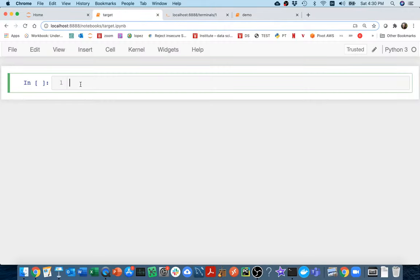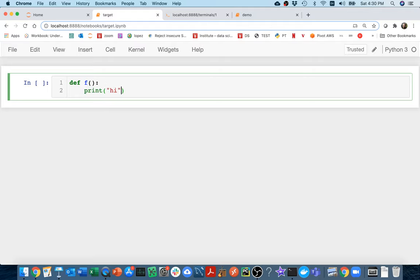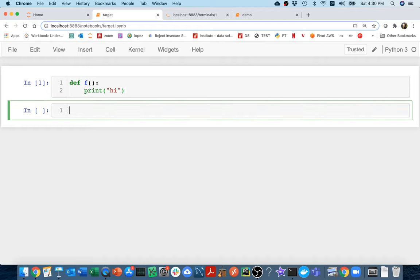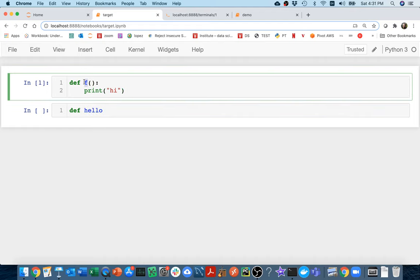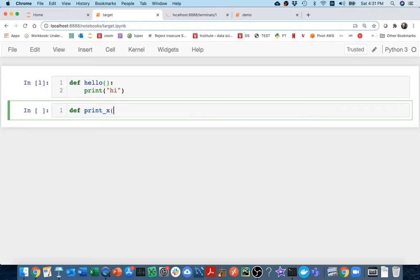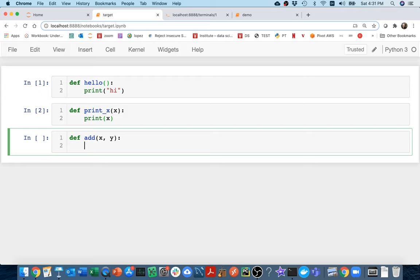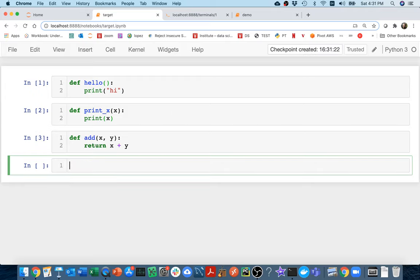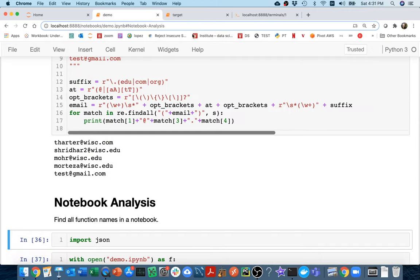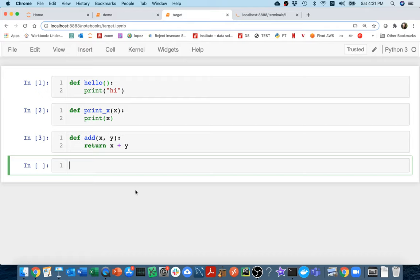I'm going to call this one target and create a bunch of functions here. I'll say `def f` and just print hi. Maybe I'll define another one called hello - this is a hello function that takes x and prints x. And maybe one more: `def add` that takes x and y and returns x plus y. You can imagine different reasons to do this - maybe we have a big software team and we've written a ton of functions and want to analyze naming trends, like how long are function names. Code itself is a source of data that can be analyzed.